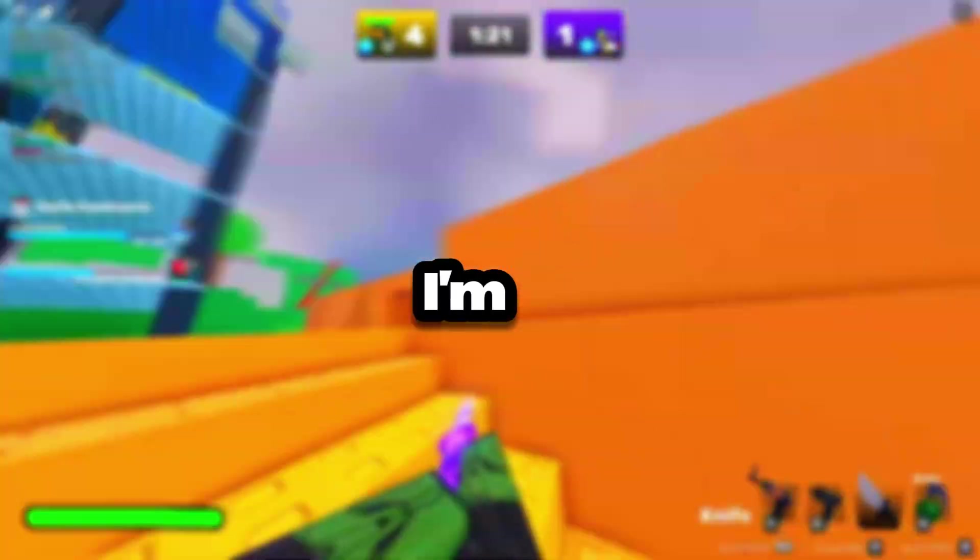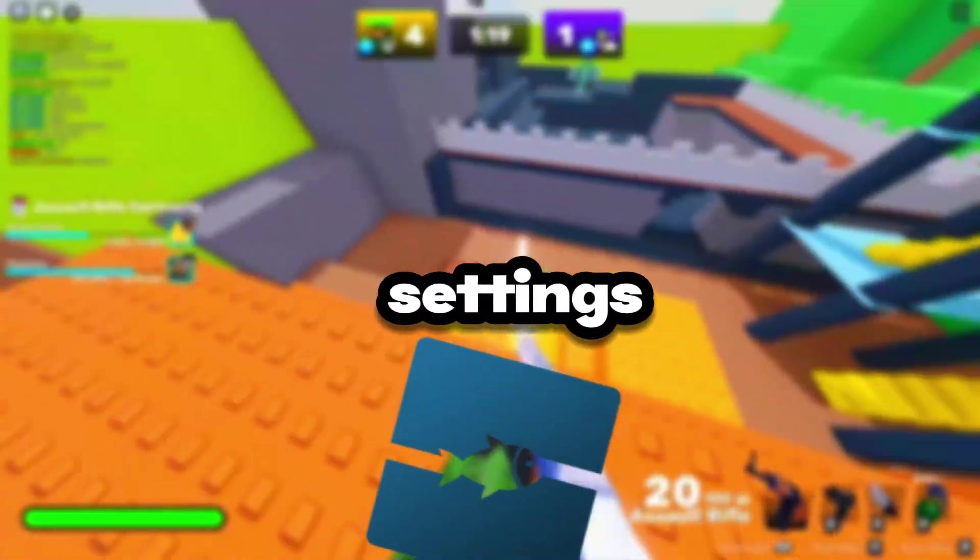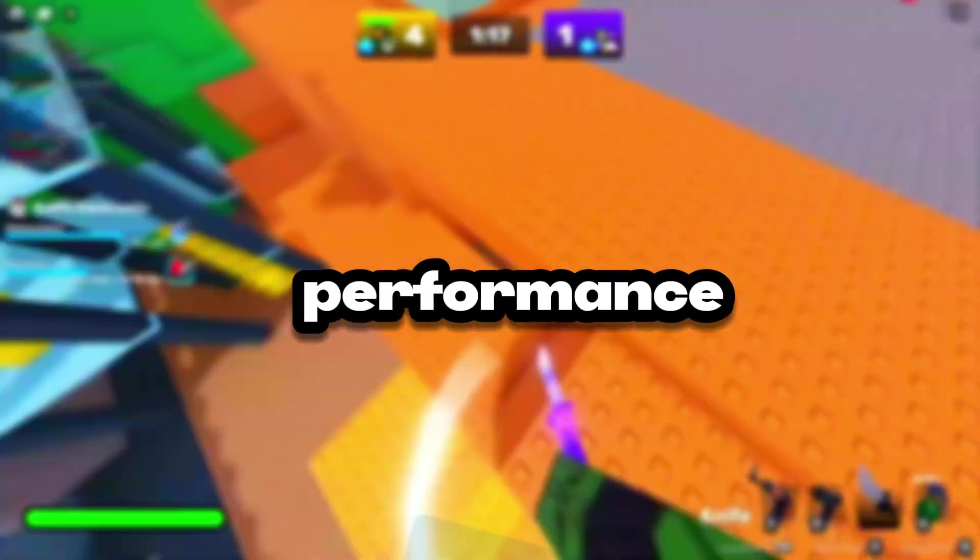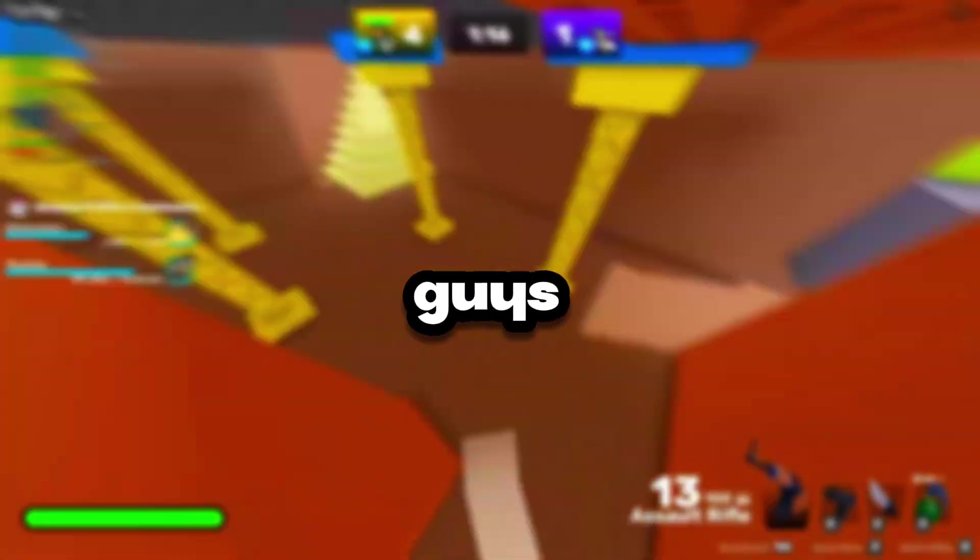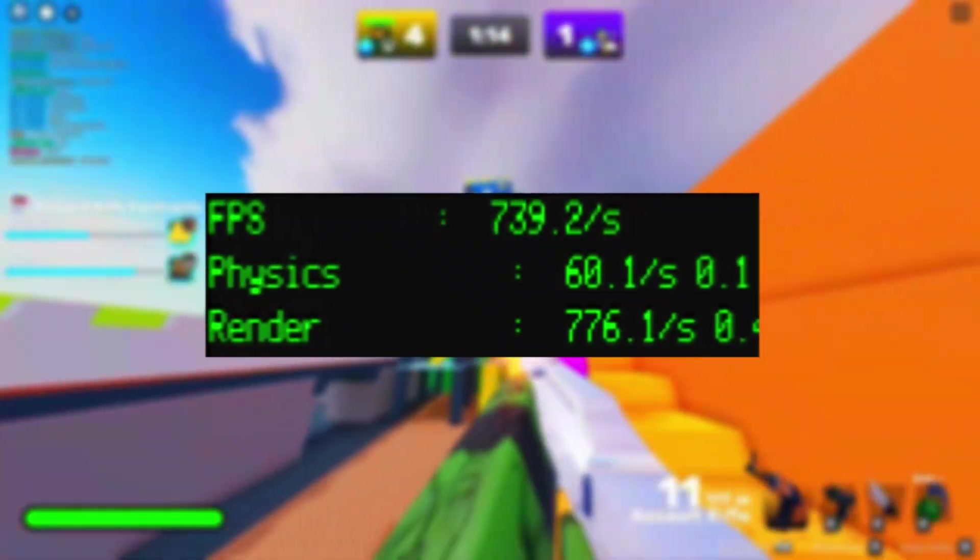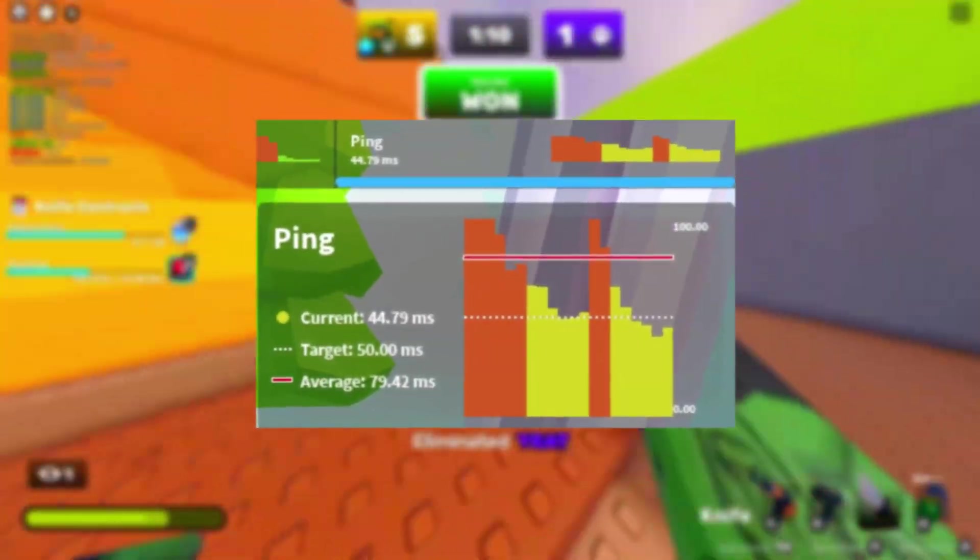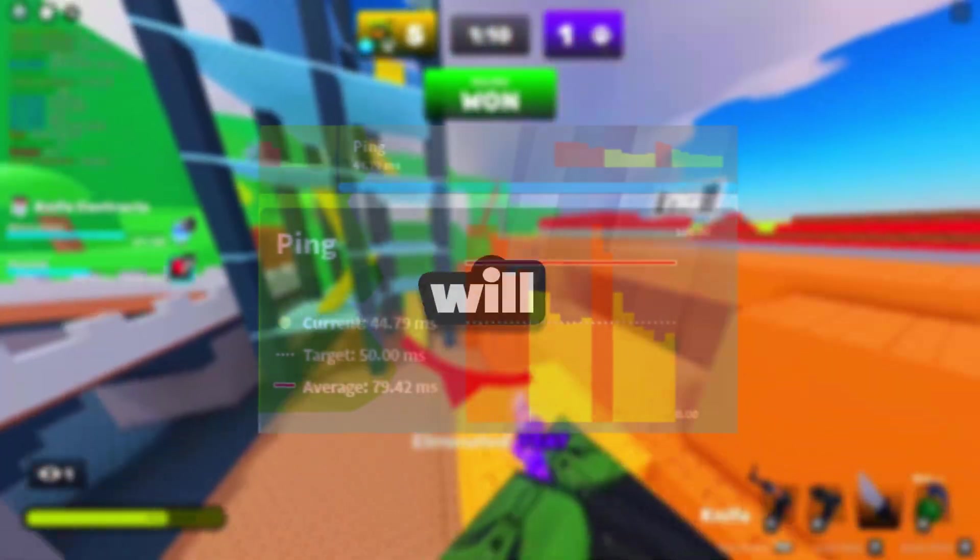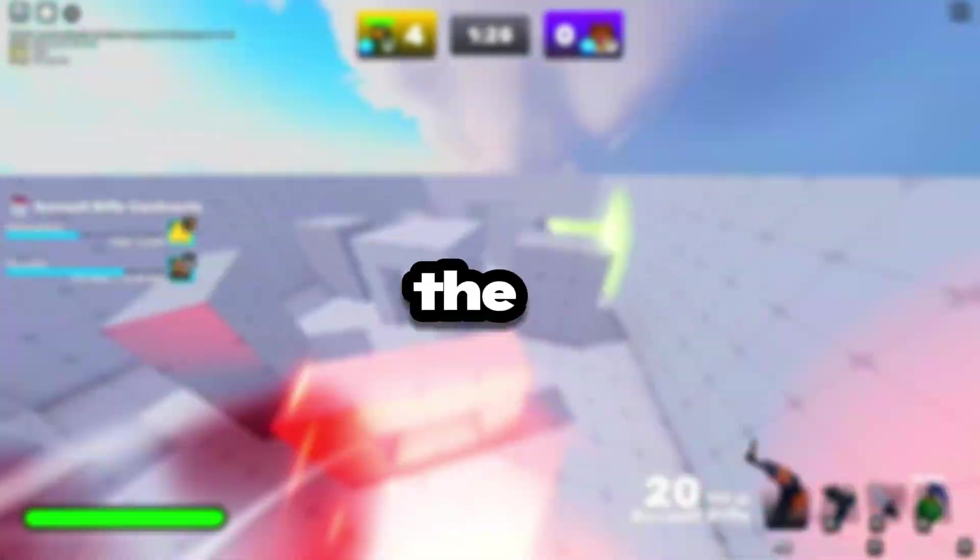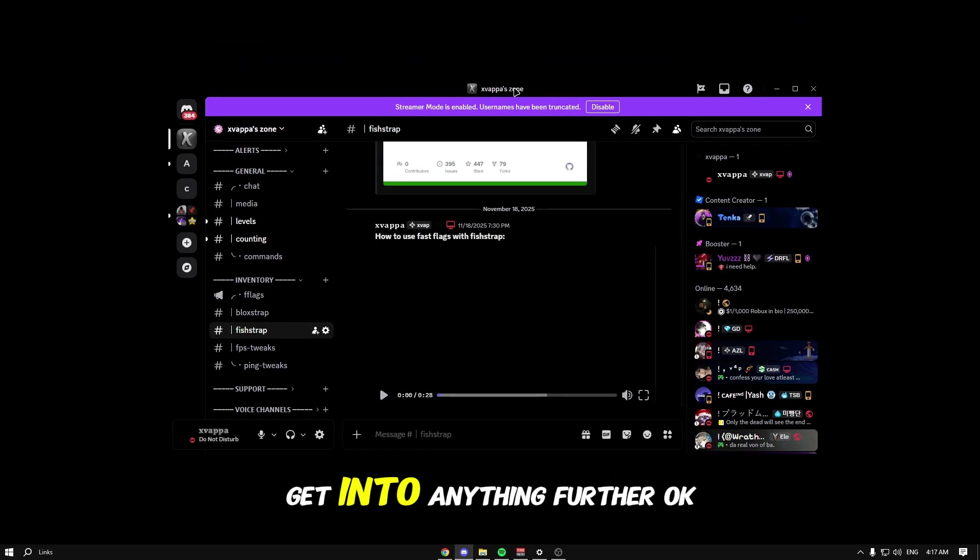Today I'm going to be showing you the best fish trap settings you should be using for maximum performance possible so you can get the maximum increase in FPS. You'll also get low ping delay, maybe some low latency. Let's just get right into the video.